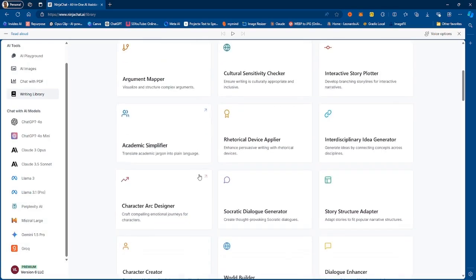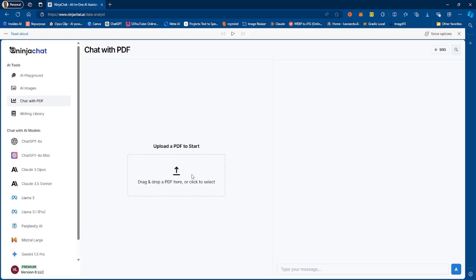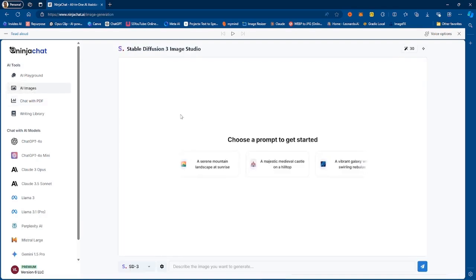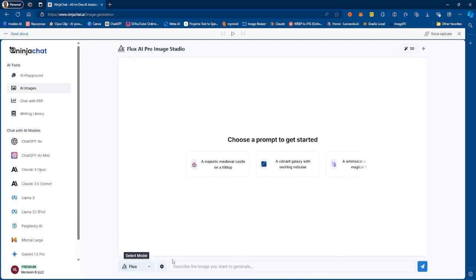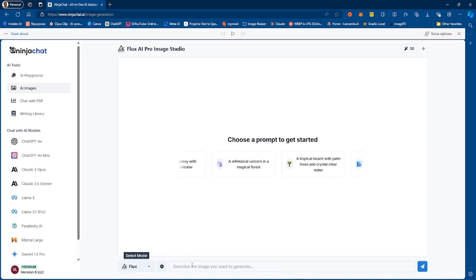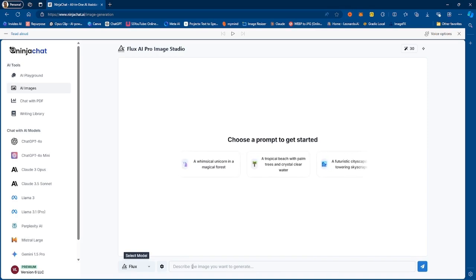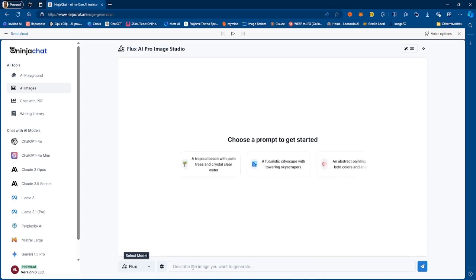When you go to the writing library we have some different tools that we can actually use to improve our writing. Another very cool feature is chatting with PDF, so you can actually chat with your PDF, upload a PDF right here, ask it questions and get answers. This is great for if you are reading a long PDF and you need answers right away. Also if you want to generate image, there are two image generation models, so you have Stable Diffusion 3 and you have the newest Flux AI Pro model.